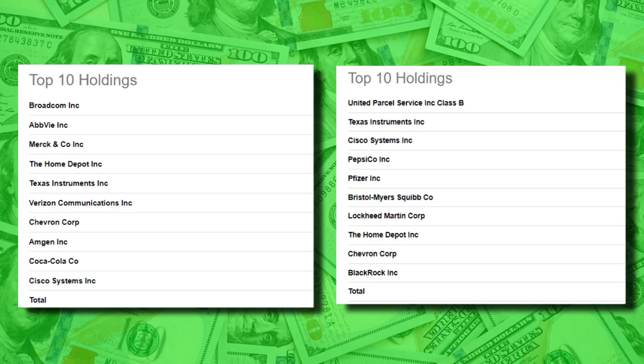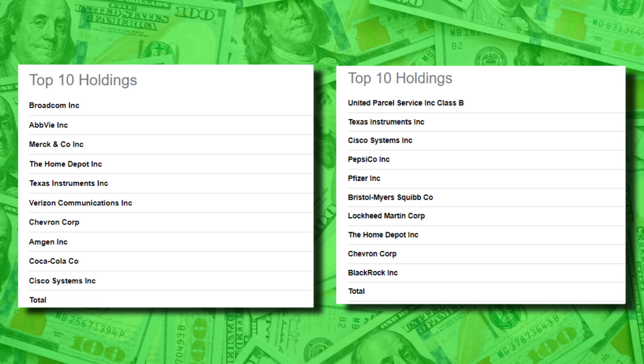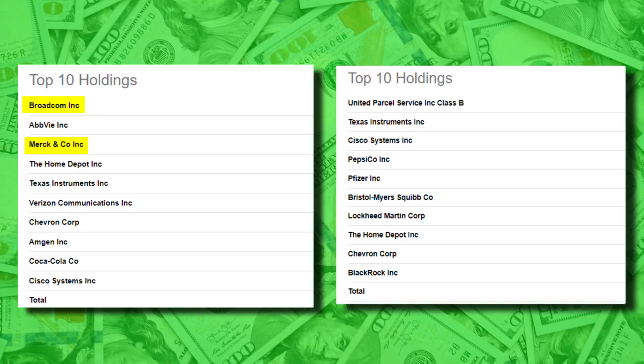Most of us know that SCHD went through a modification of its holdings — something they call a reconstitution — which involved the addition and subtraction of particular companies it monitors. You can actually see here how even their top 10 holdings have been changed, with companies like Broadcom and Merck being completely removed from the ETF altogether. I'll be honest, I'm a little embarrassed to admit that up until this point I had no idea SCHD went through these annual reconstitutions.